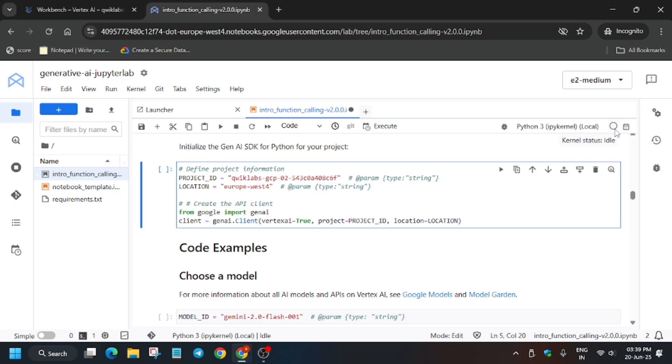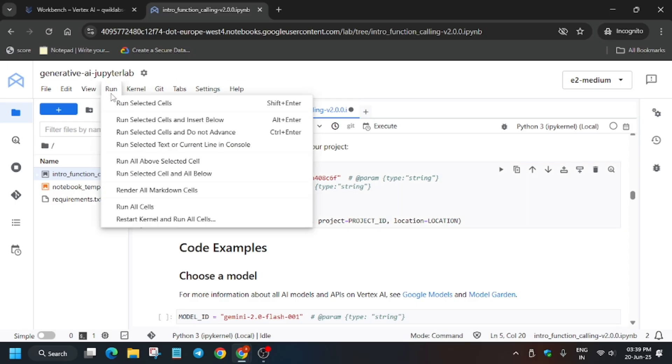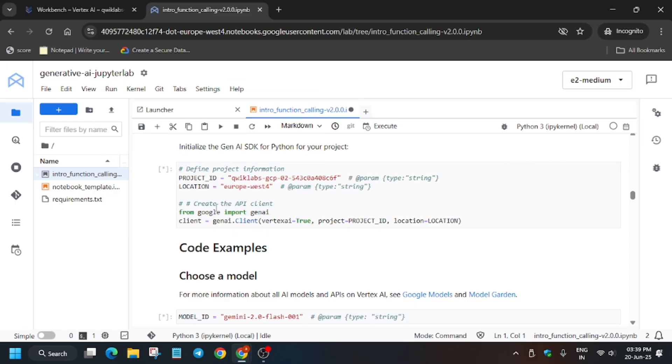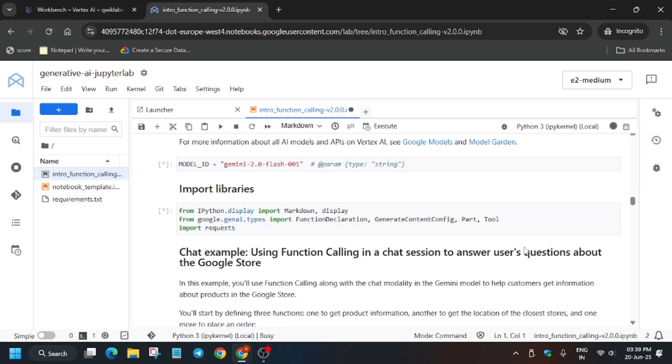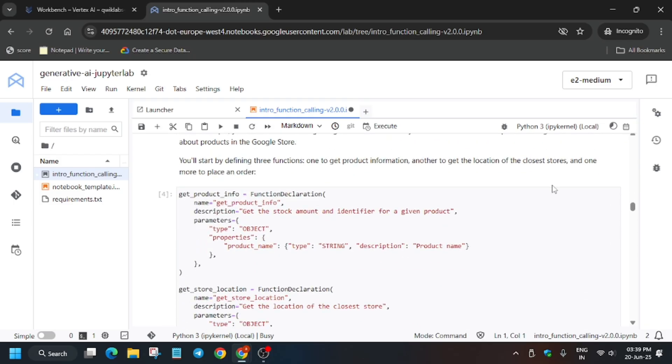Select this cell. Kernel status is idle, now click Run Selected Shell and Below. Wait for a few seconds, after that we'll be done with the lab.